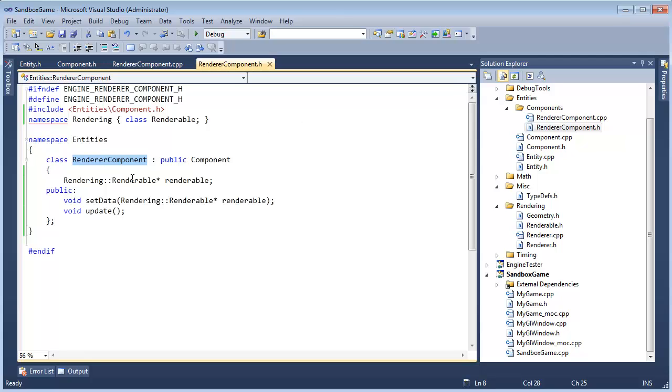From the previous video, we've seen that the render component needs to access its containing entity's positional information. We'll see that all components need to access the parent entity quite often. That's how the components interact.